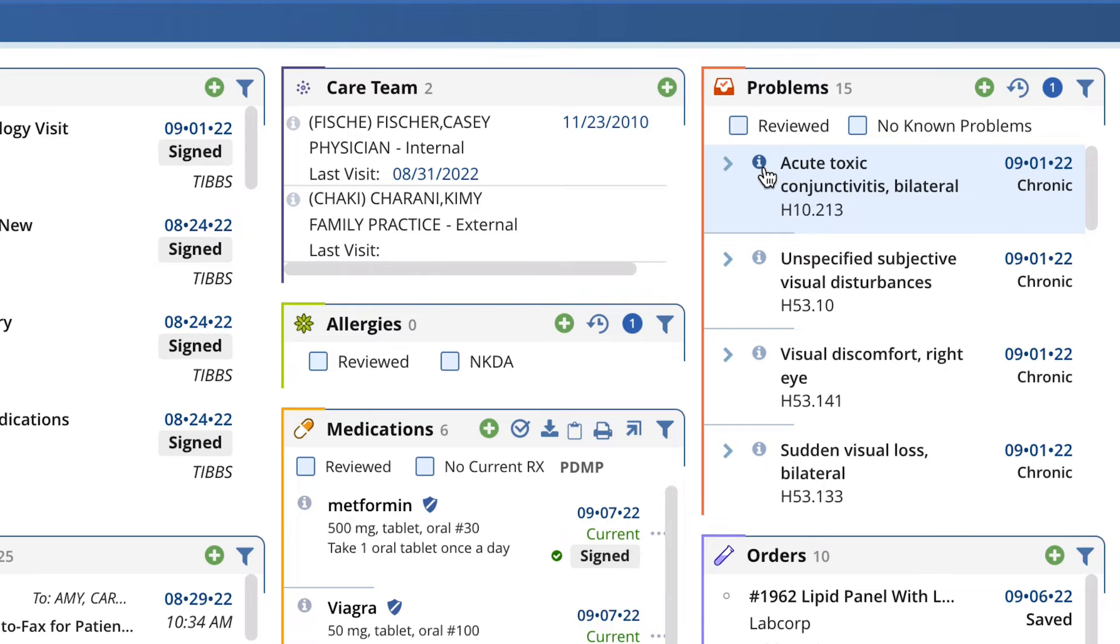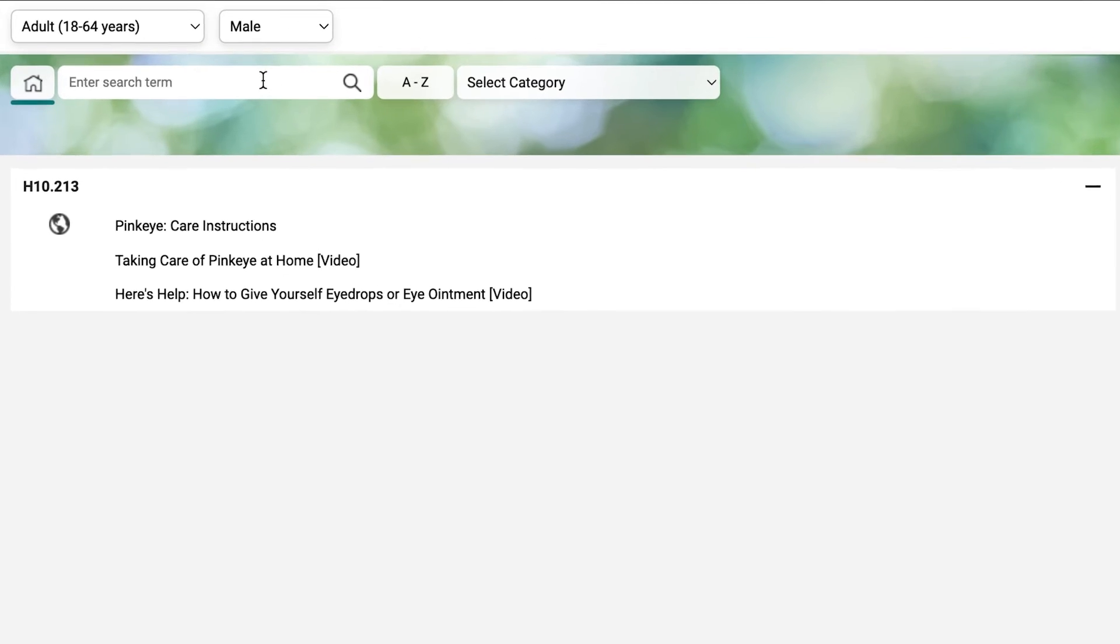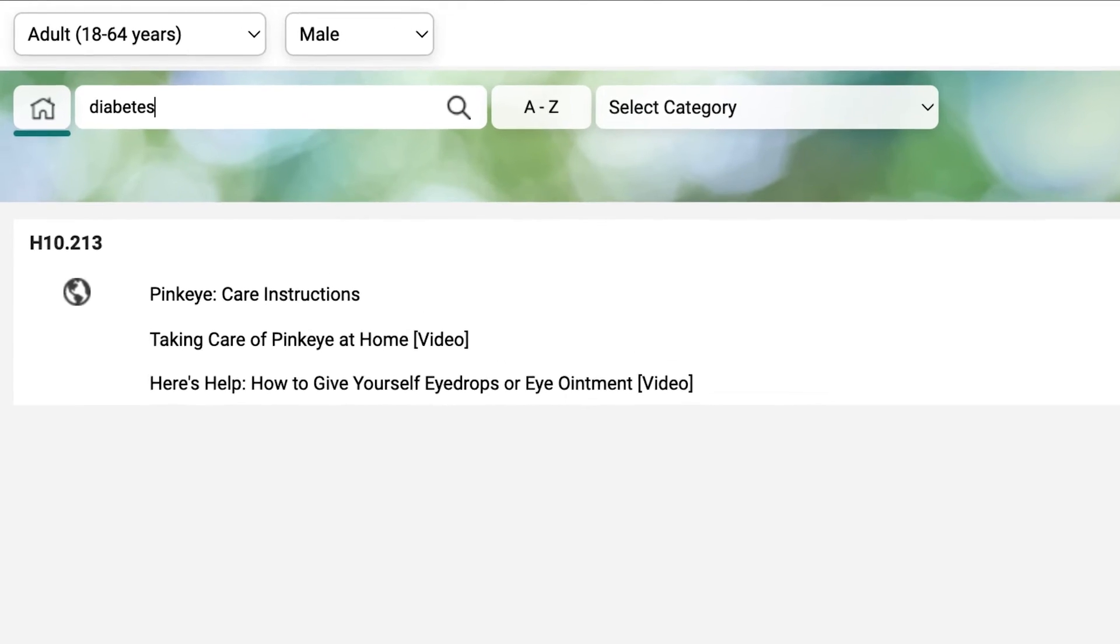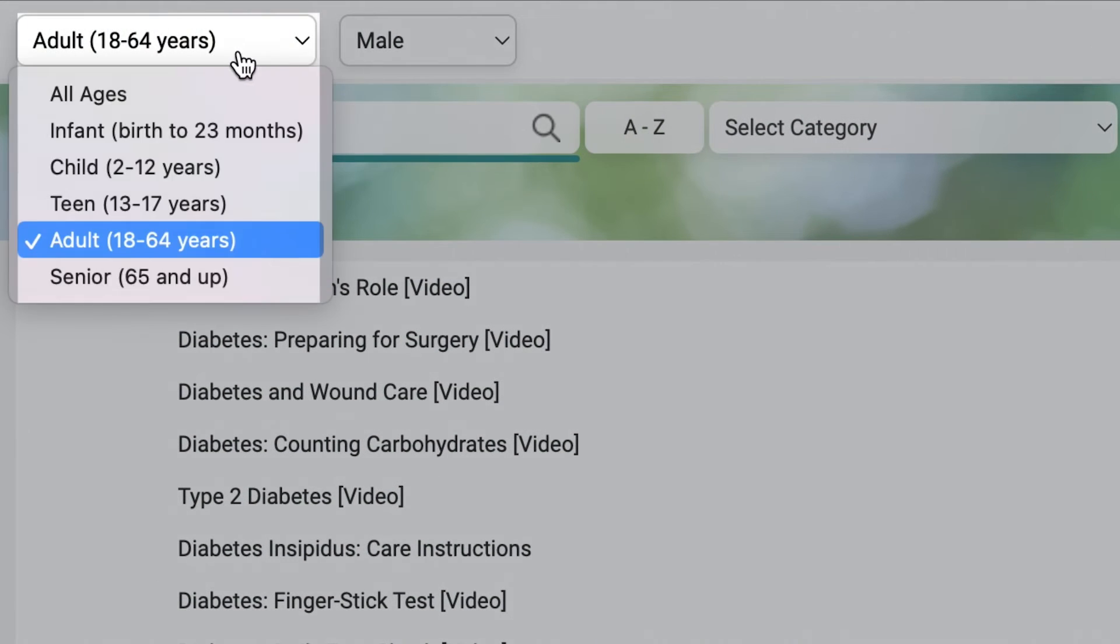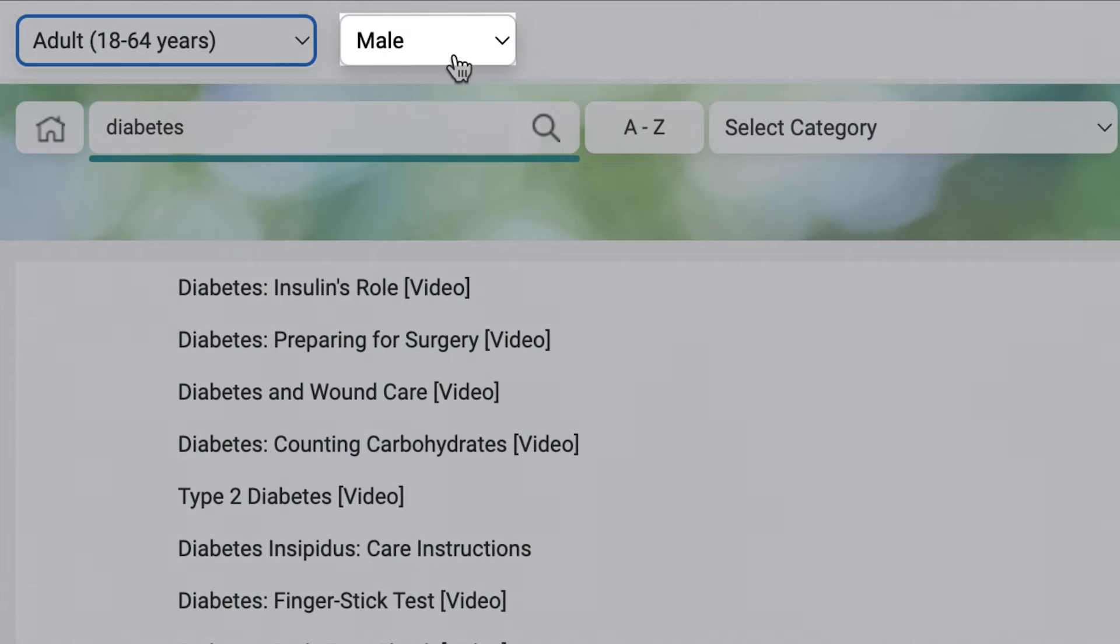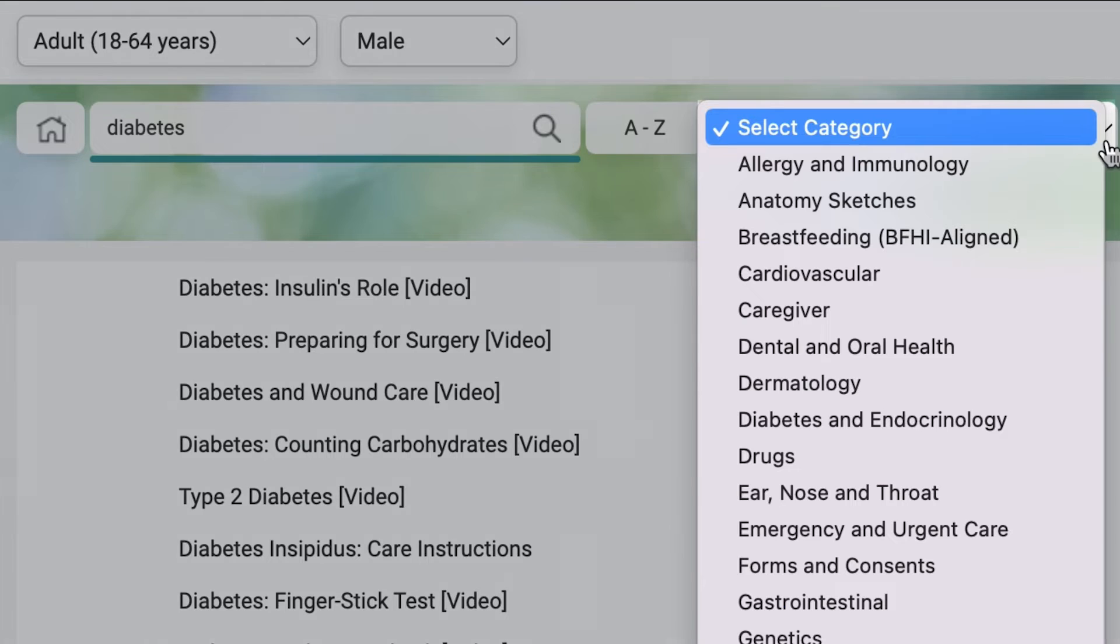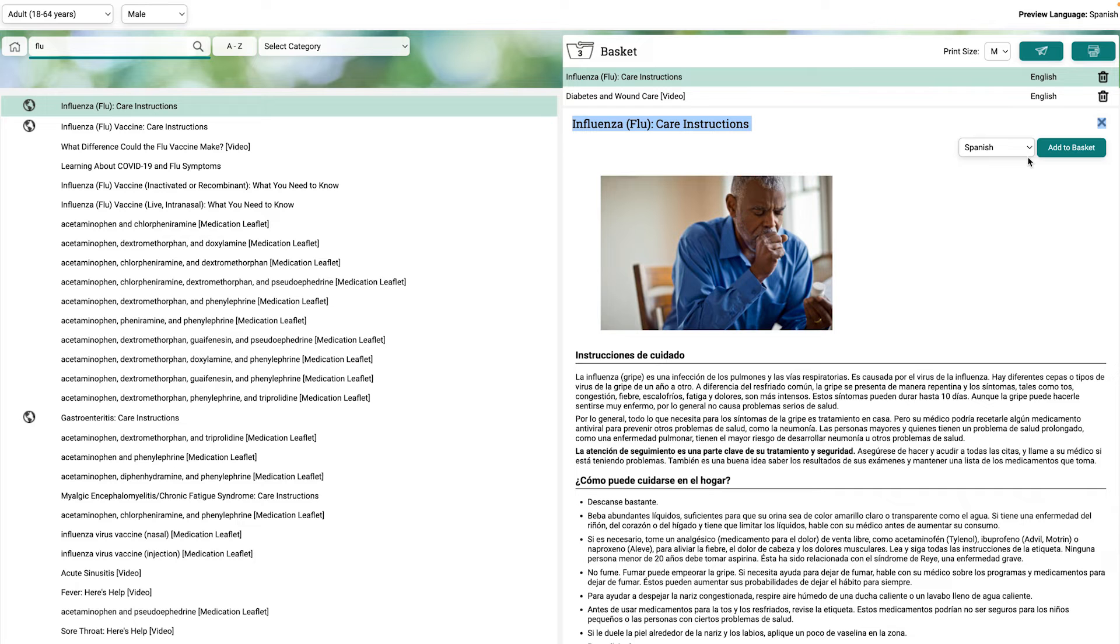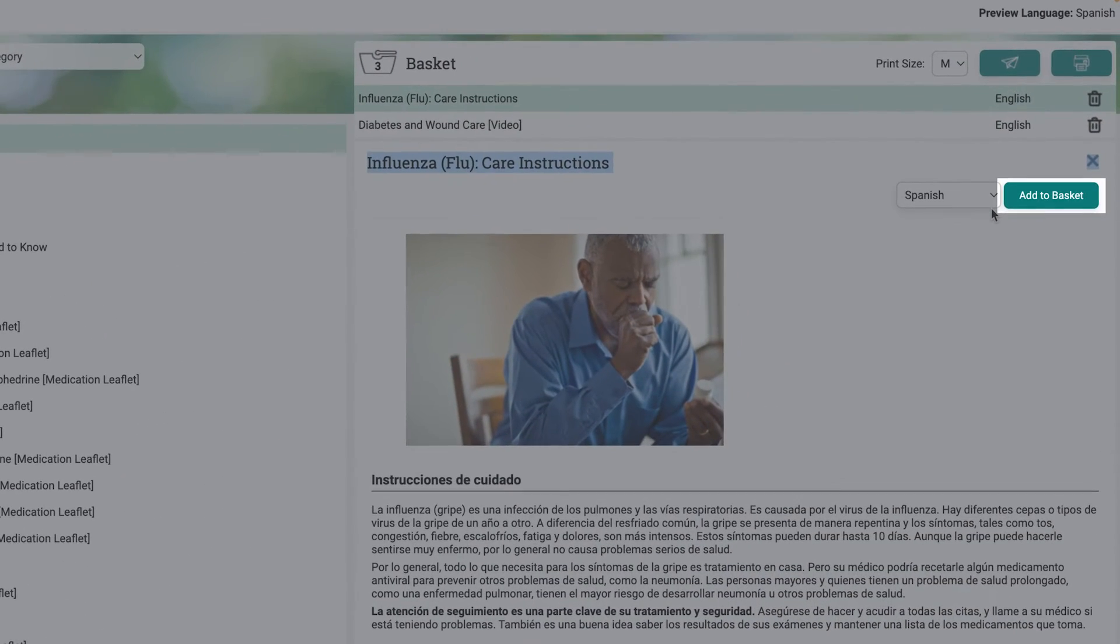After clicking the info icon, you are automatically directed here, where you can search articles by health topic, age group, gender, and specialty. There are also resources for nearly any prescription. Once you have selected your educational item, add to basket here.